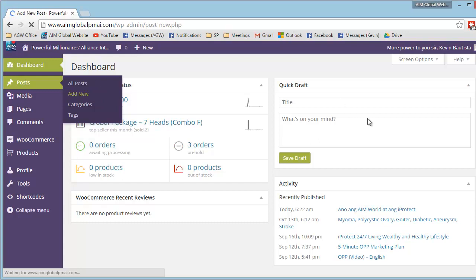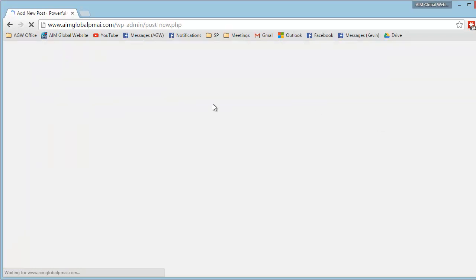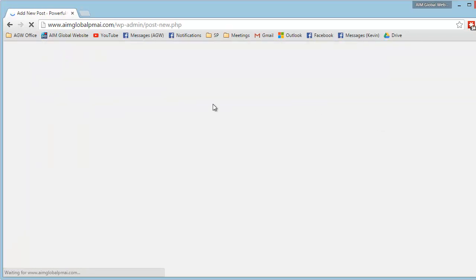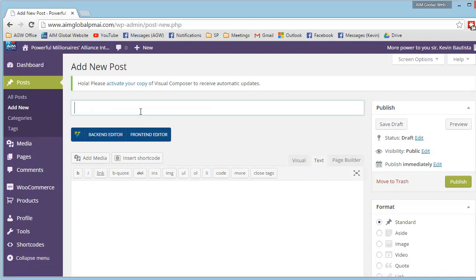And then, let's add the title. If you want the title of the post, let's say our company.